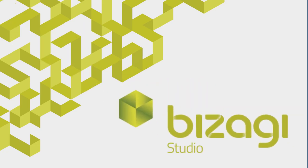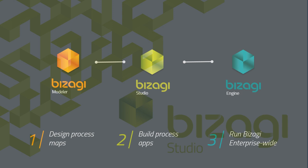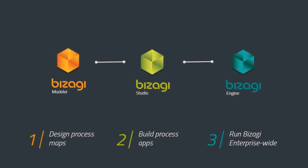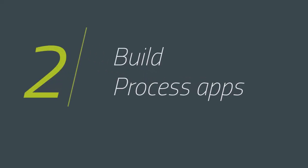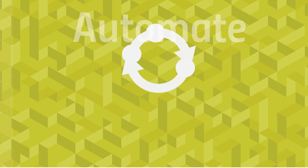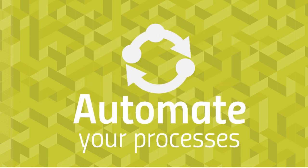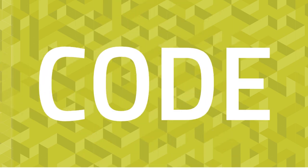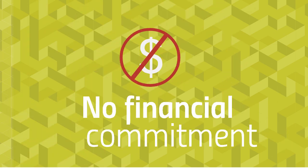Welcome to Bizagi Studio. This part of the Bizagi BPM suite turns your process models into running applications, and just like the Bizagi modeler, it's completely free to use. Automate your processes. No code, no financial commitment.